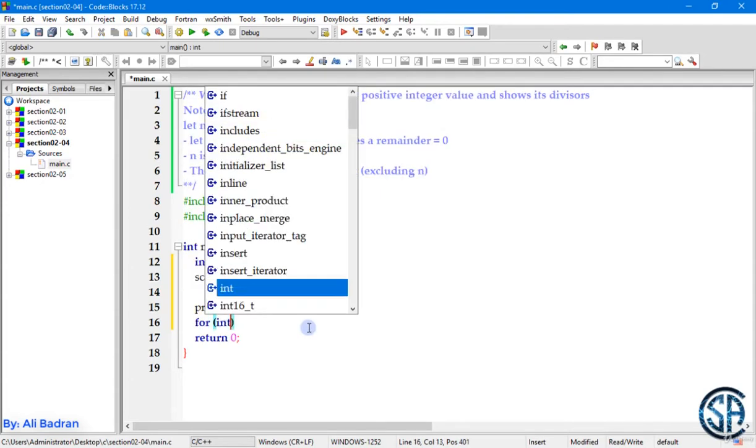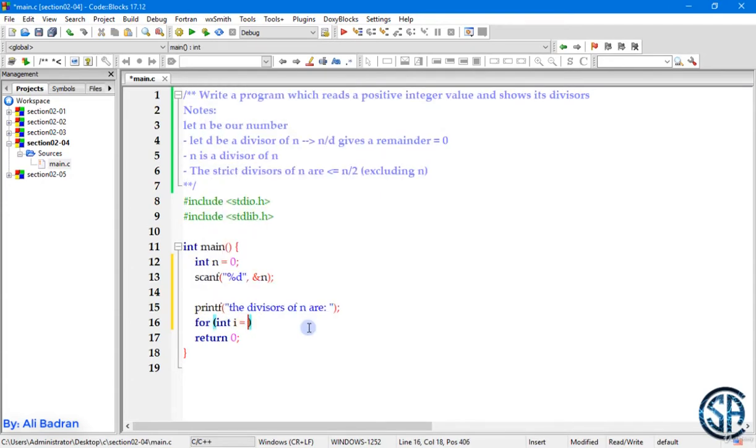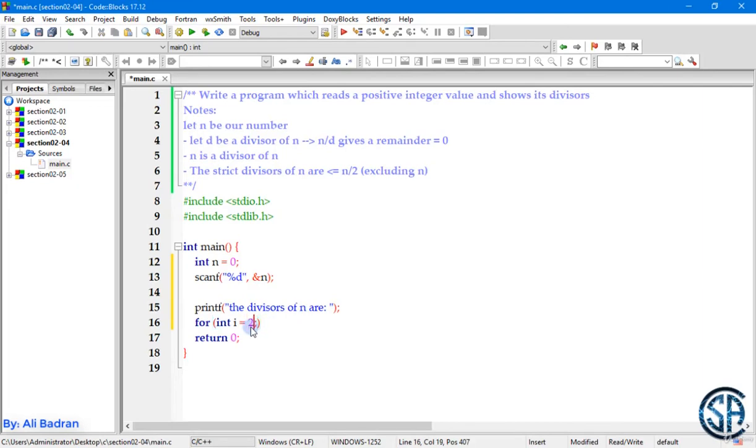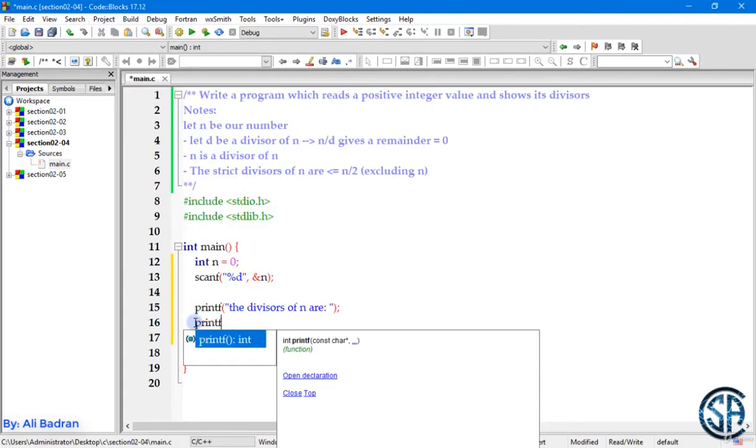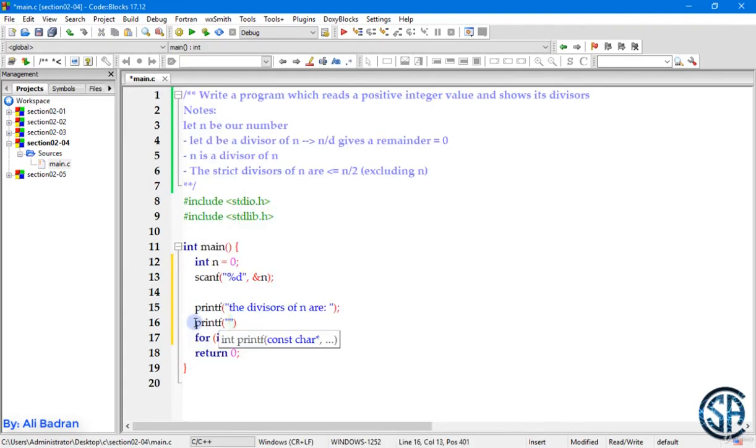And whenever we find a number that satisfies this condition, we will print it. Perfect. So let's start for int i equals 1. As we know, we will start from 1, not from 0, because we cannot divide by 0. And we also know that 1 is a divisor for all numbers.